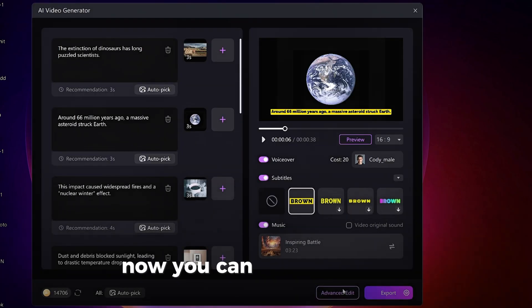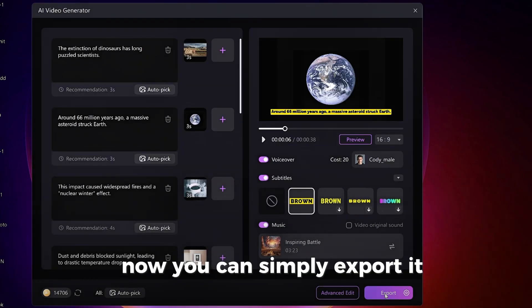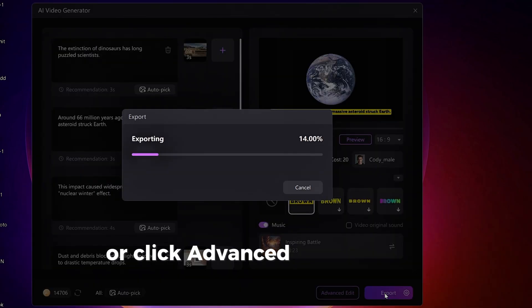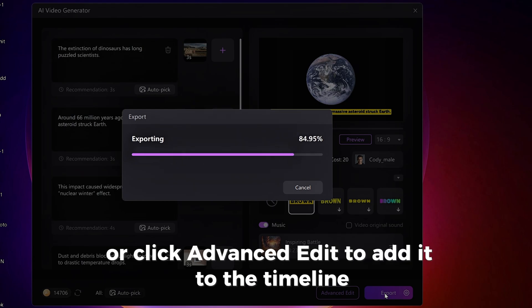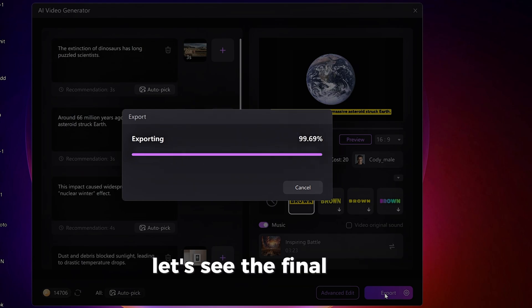Now, you can simply export it or click Advanced Edit to add it to the timeline. Let's see the final result.